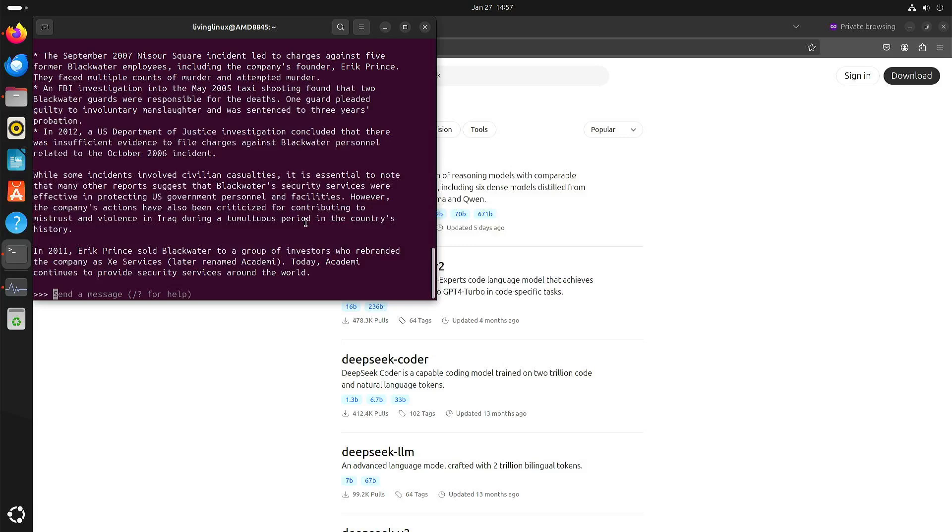But yeah since there's a lot of hype around DeepSeek at the moment I thought well like I said I'm not saying that you should not use it but be aware of the bias and the censorship.